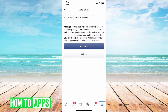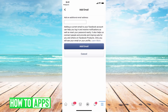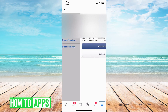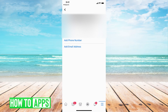Once you do that, go to your email, copy and paste the code, then come back to your Facebook and go back to this page. You can type in your code or just follow the link they send you in the email.